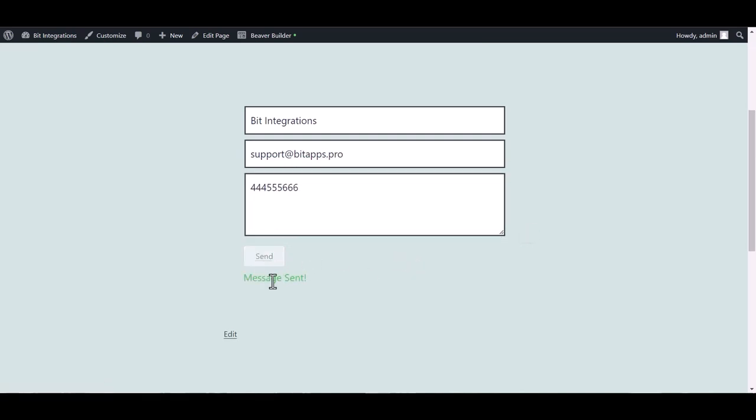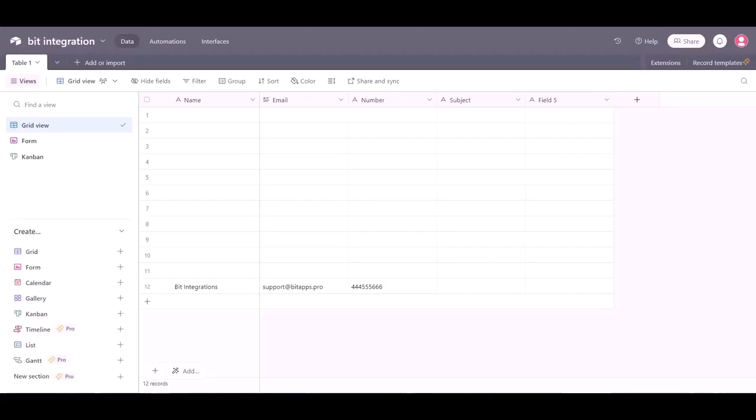Form submitted successfully. Now go to Airtable site and here you can see the data came successfully in Airtable via Pably. Thanks for watching.